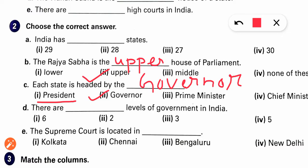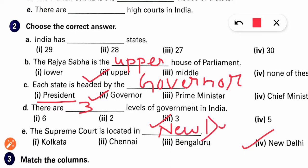There are three levels of government in India — that is central level, state level, and local level. The Supreme Court is located in New Delhi. Supreme Court is located in New Delhi.